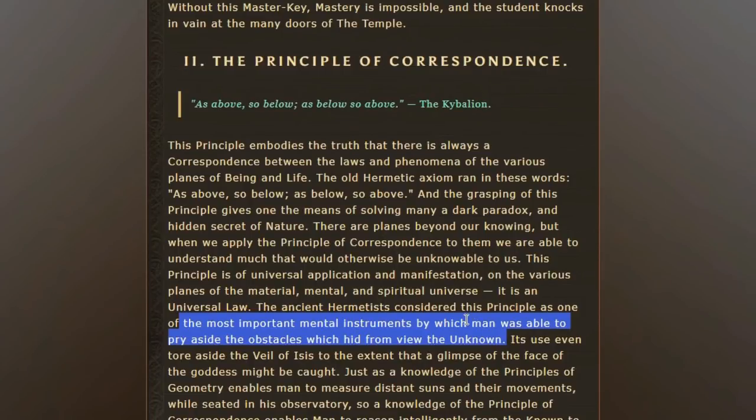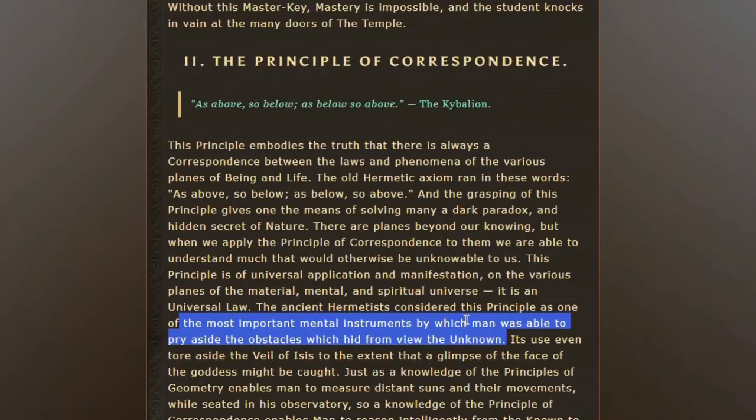The ancient Hermes believed that this principle was one of the most important mental instruments by which men and women were able to pry aside the obstacles that hid the view from the unknown. The reason is that while we could try to understand our world as having light and dark, good and bad, up and down, we may not be able to go into the higher dimensions like the fourth and fifth dimension right now or at the time the Kybalion was written.